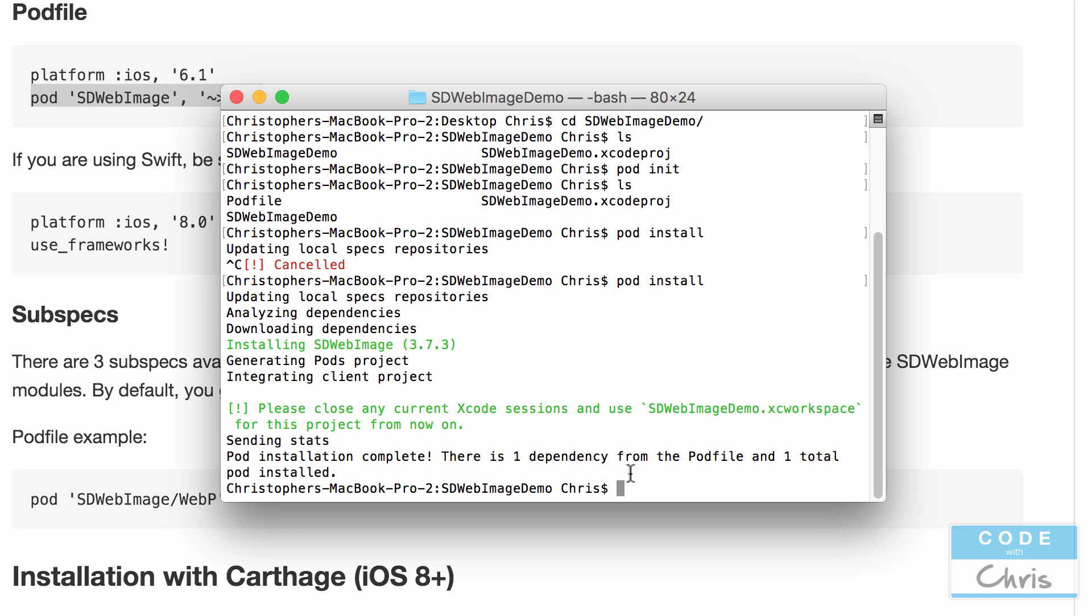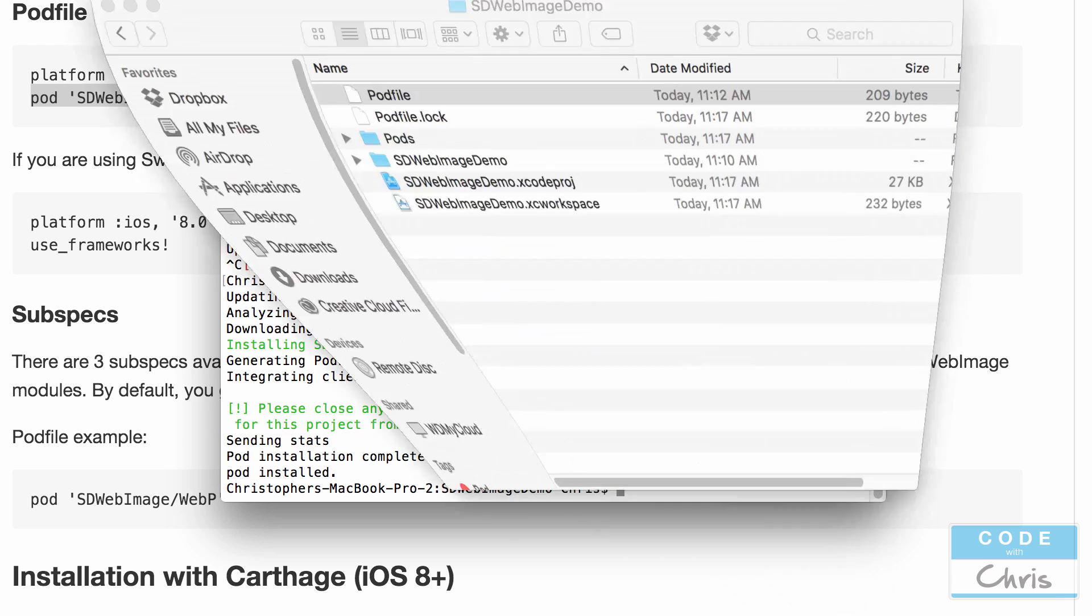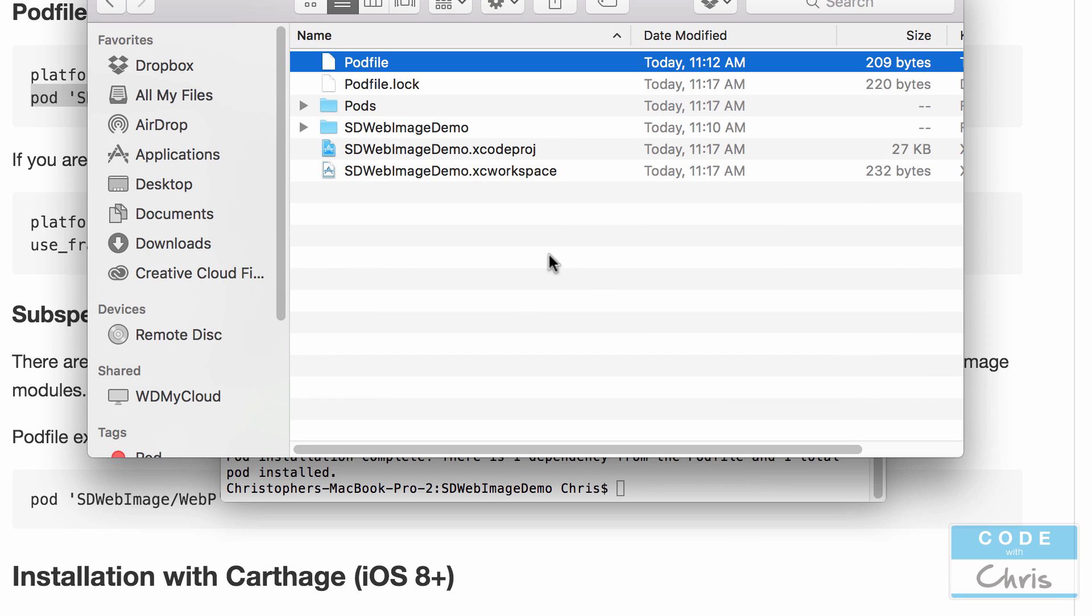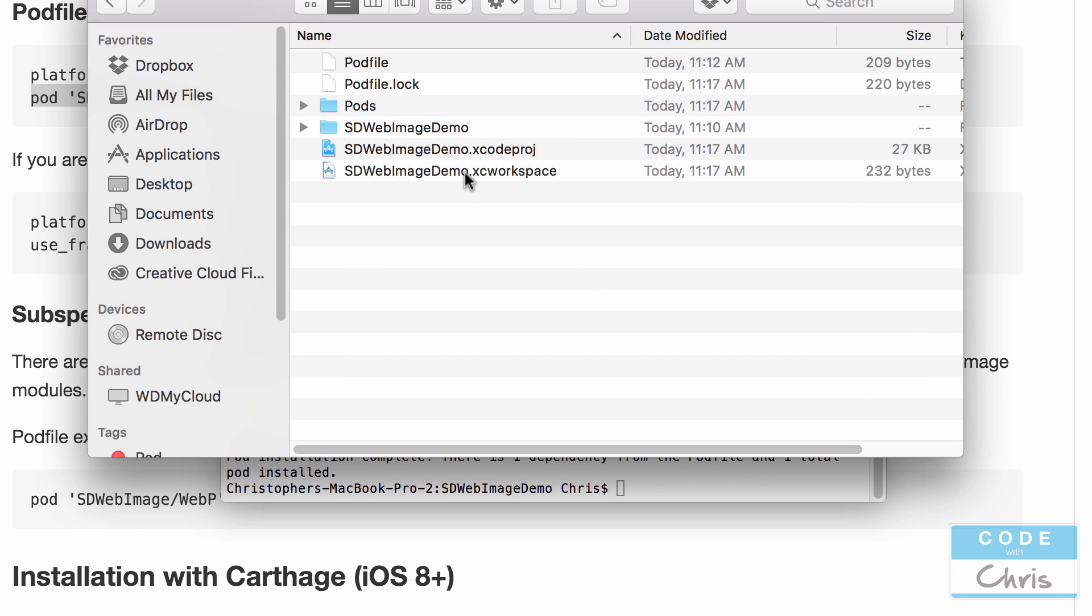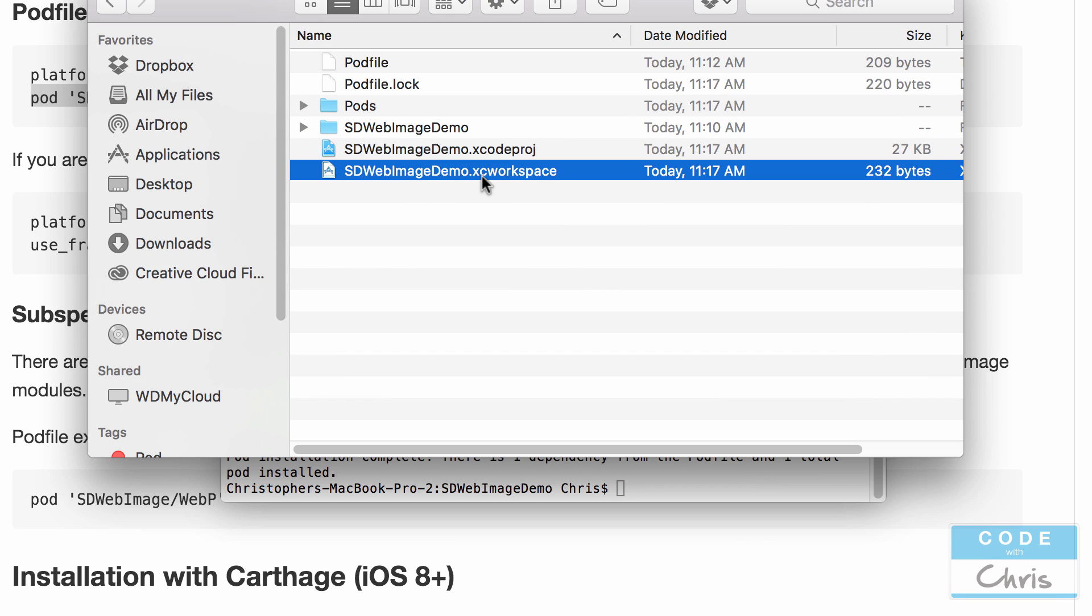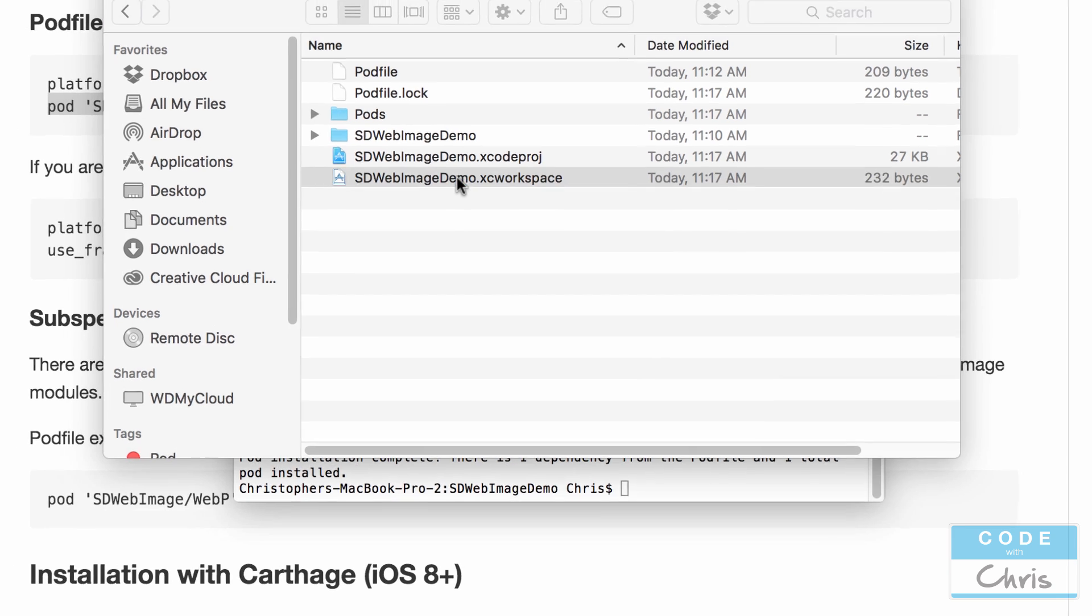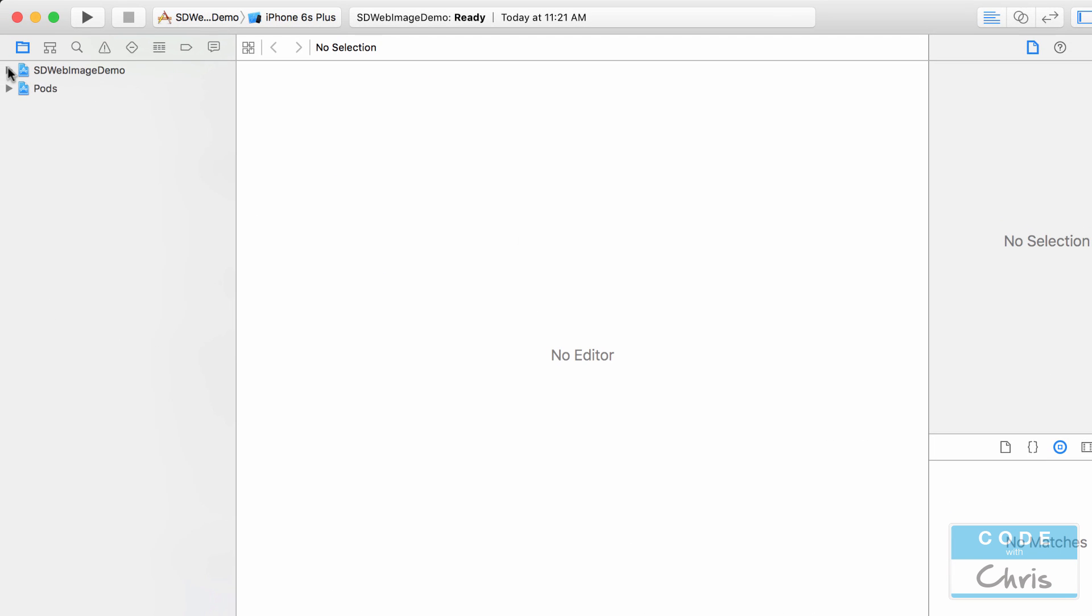So now that this is completed we can open up our Xcode project again. So let's go into our project directory. It's created this XC workspace file for us which is the one we're going to use and open.